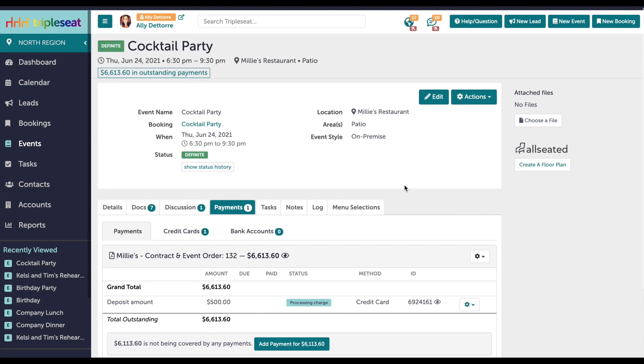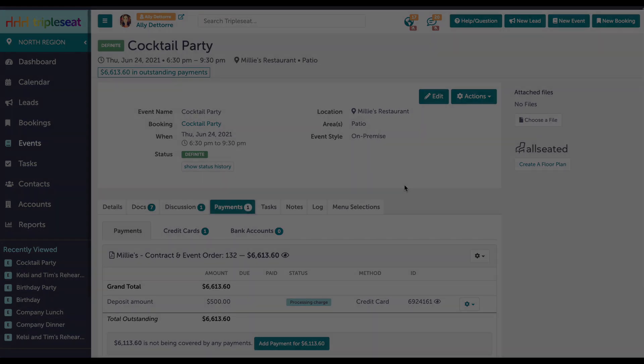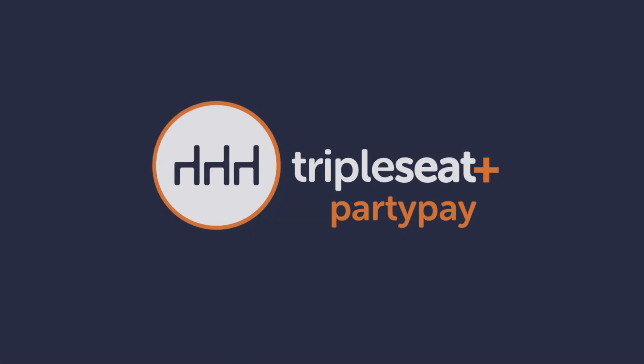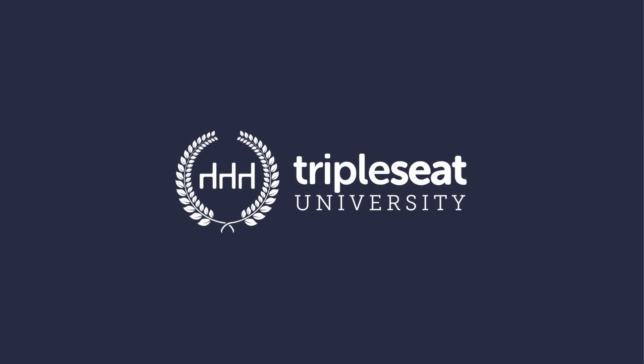If you have any questions or would like to learn more about TripleC PartyPay, please reach out to the support team, support at tripleseat.com, or by clicking the help question button at the top right corner of any screen in TripleC.